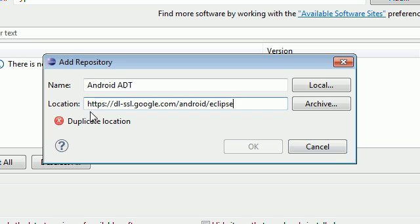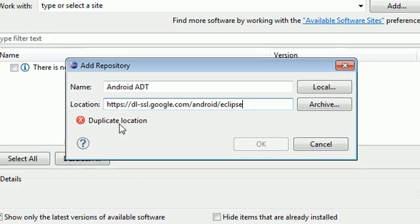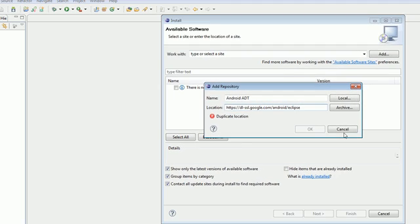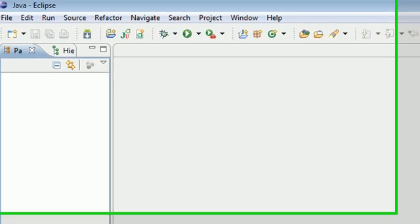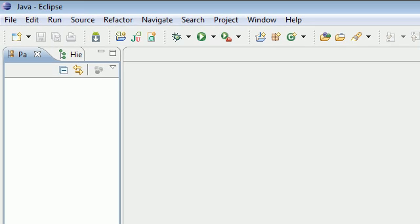So anyways, like I said, I already have this downloaded, so that's why it says duplicate location for me, but it won't for you. So now with that said and done, now your Android developer tools are set up properly.